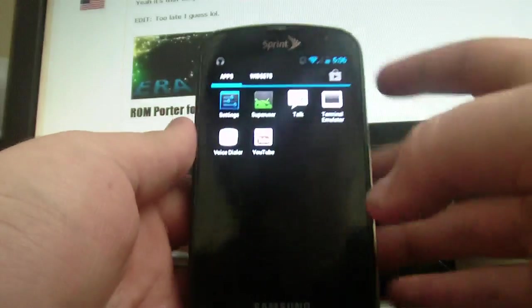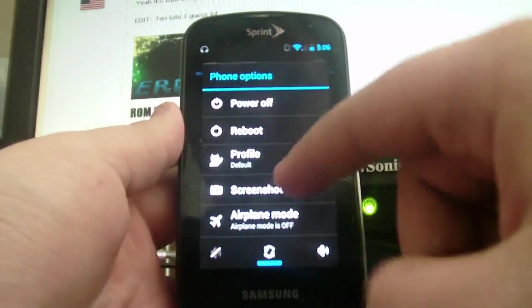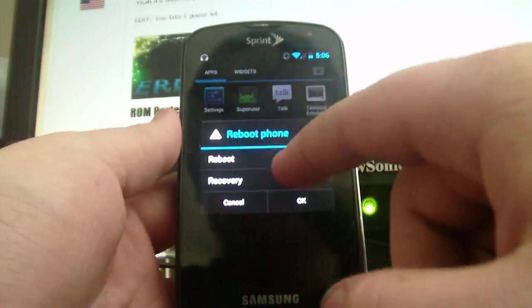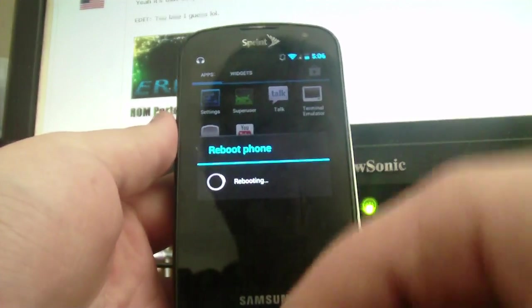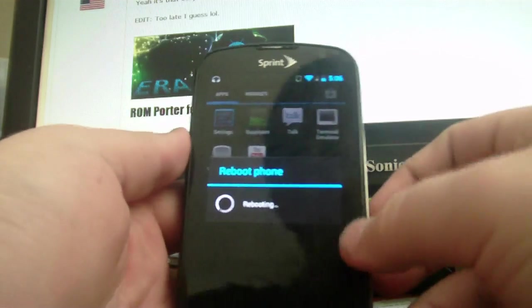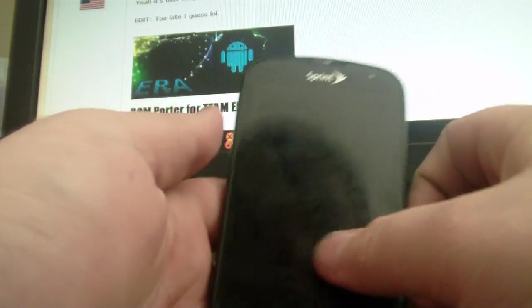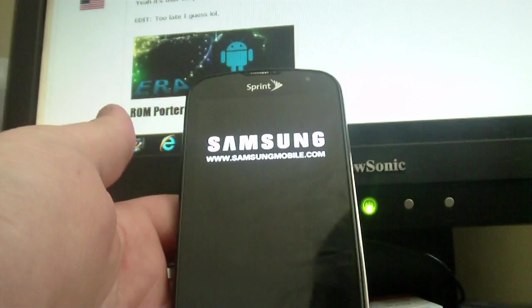So let's begin. First off, you want to reboot into recovery. And while we're waiting, I'll just explain how this goes.